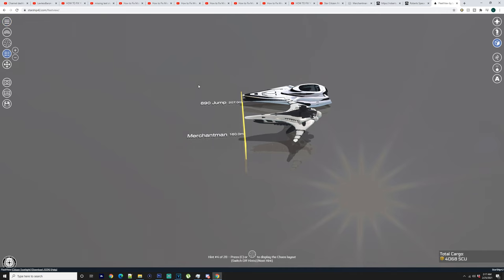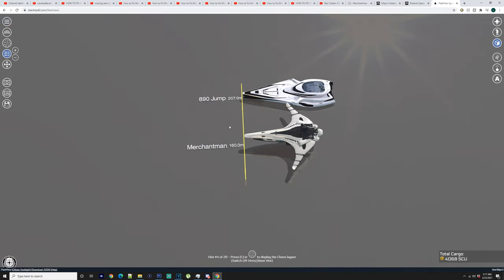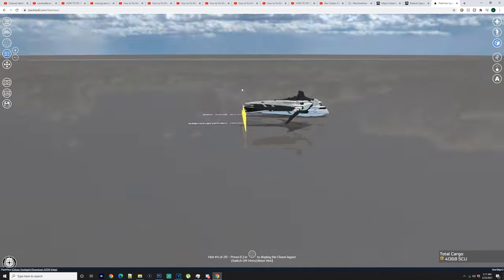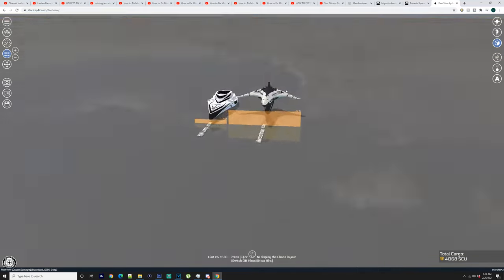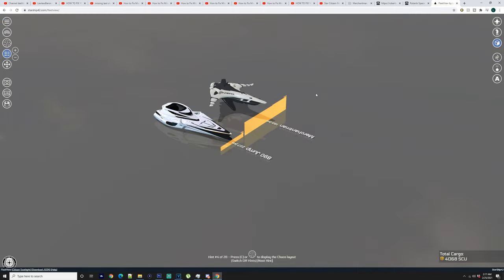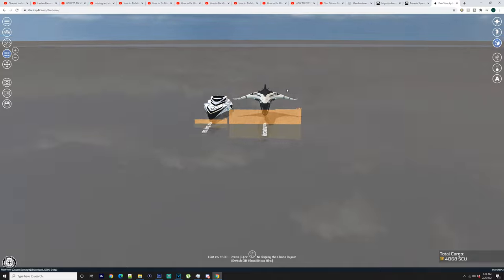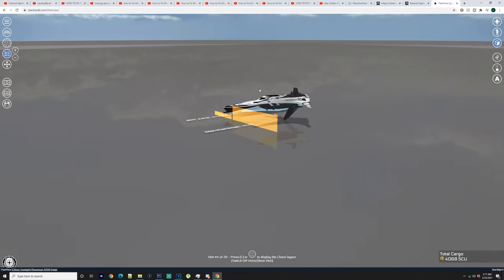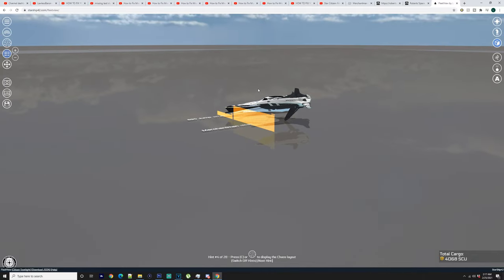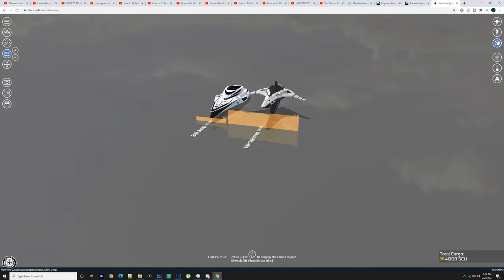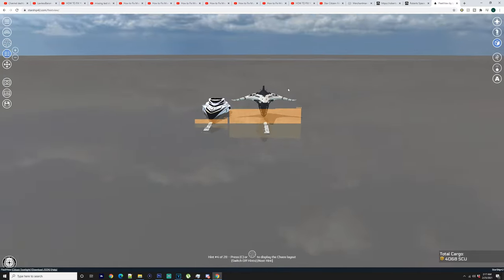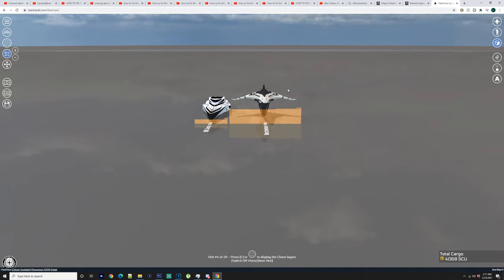I've got an 890 Jump here just to put the size of it in comparison to a larger ship. So we have here the Merchantman and an 890 Jump. Now it is smaller than the 890 Jump but it also looks bigger. So there's quite a few photos that show it sitting on a pad and the size of the people next to it looks so very small.